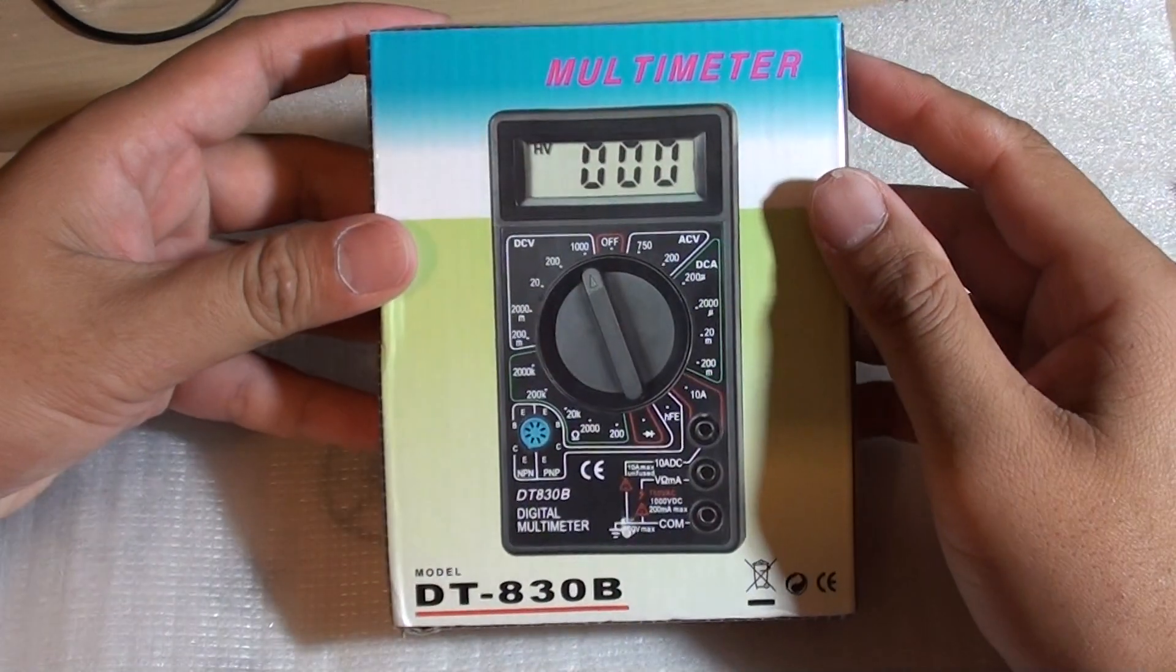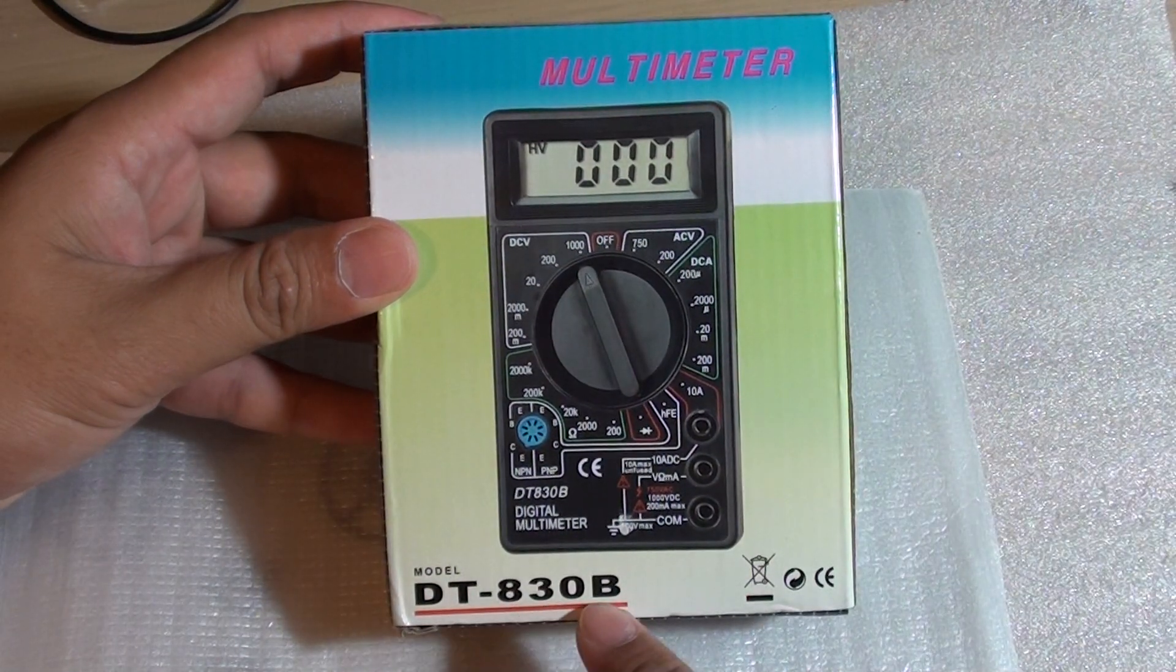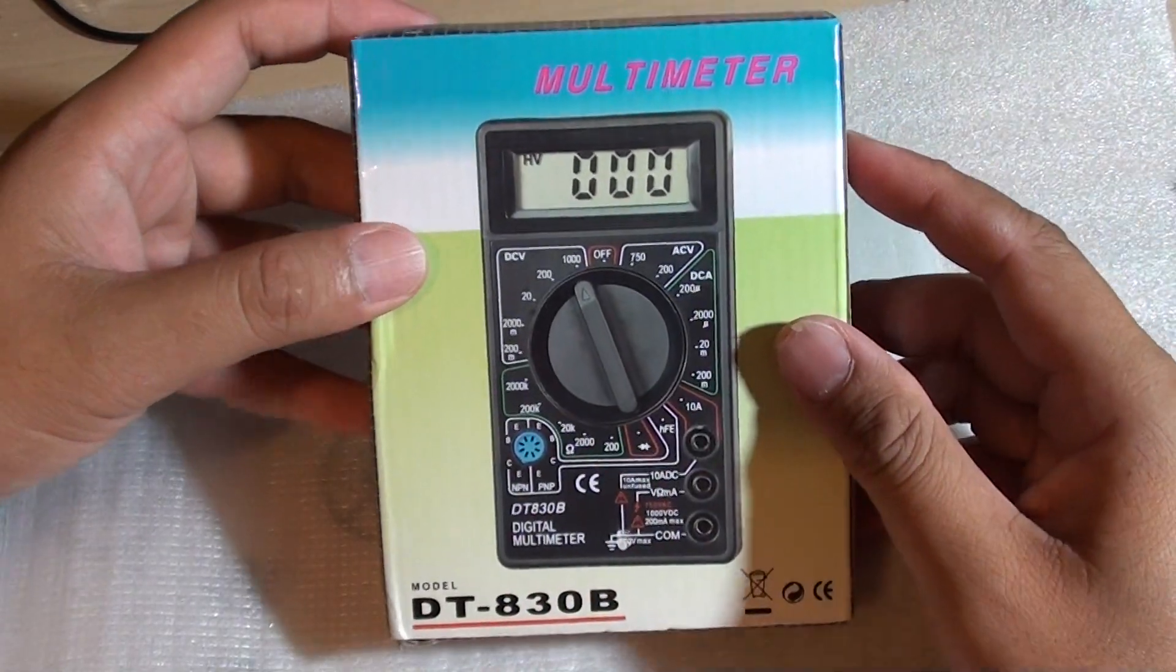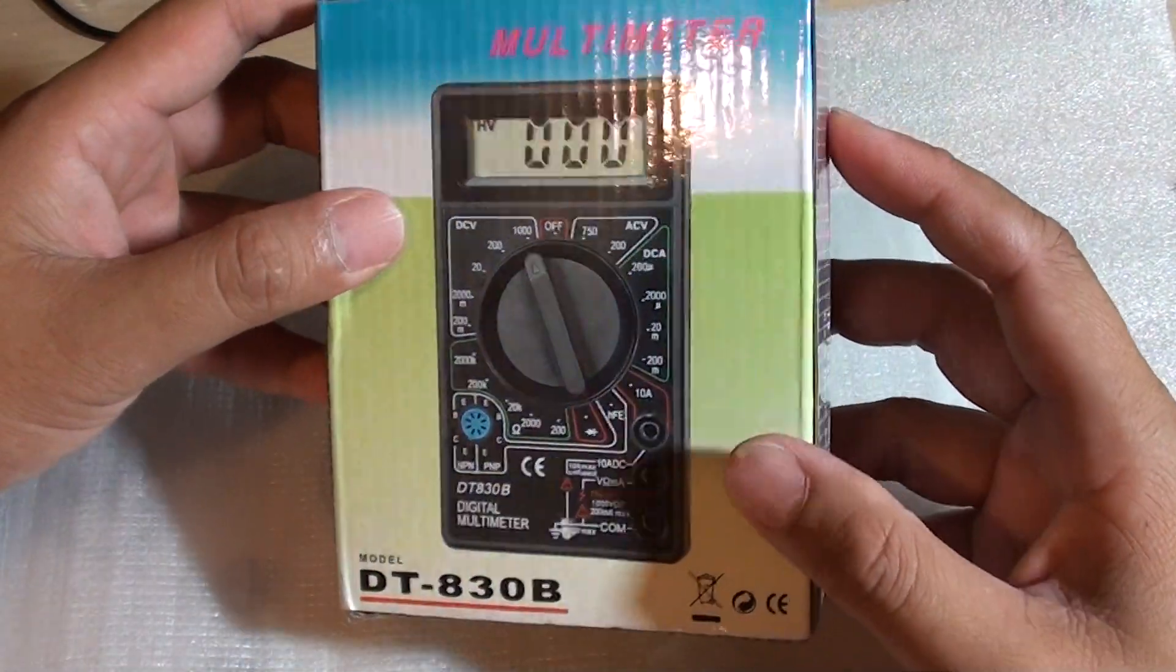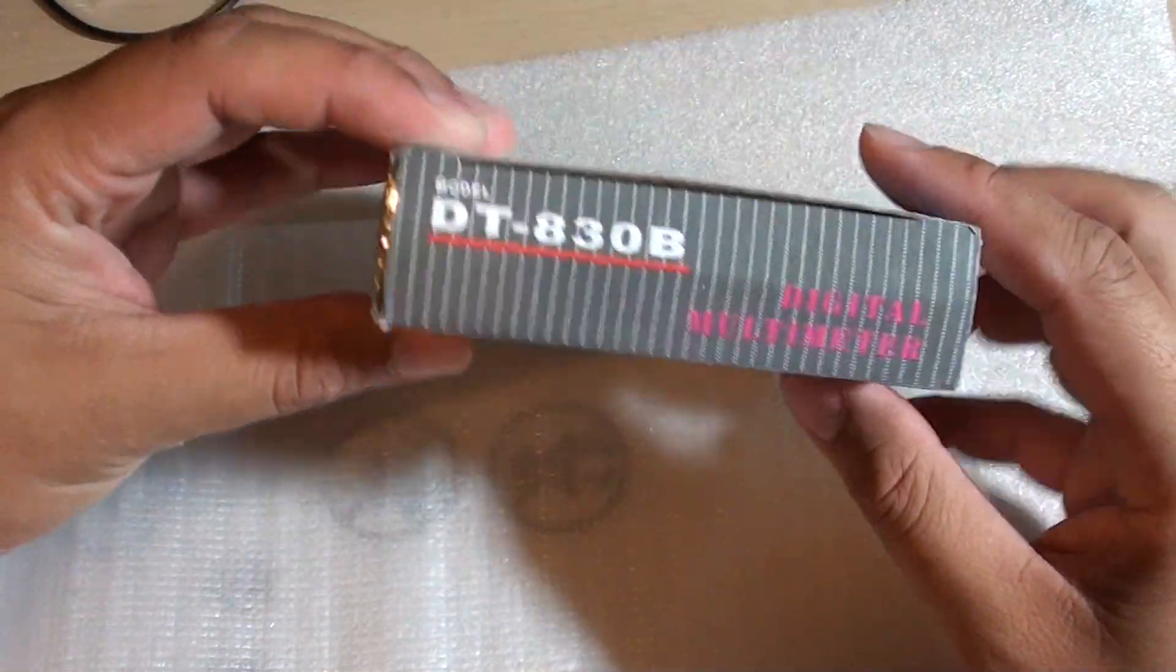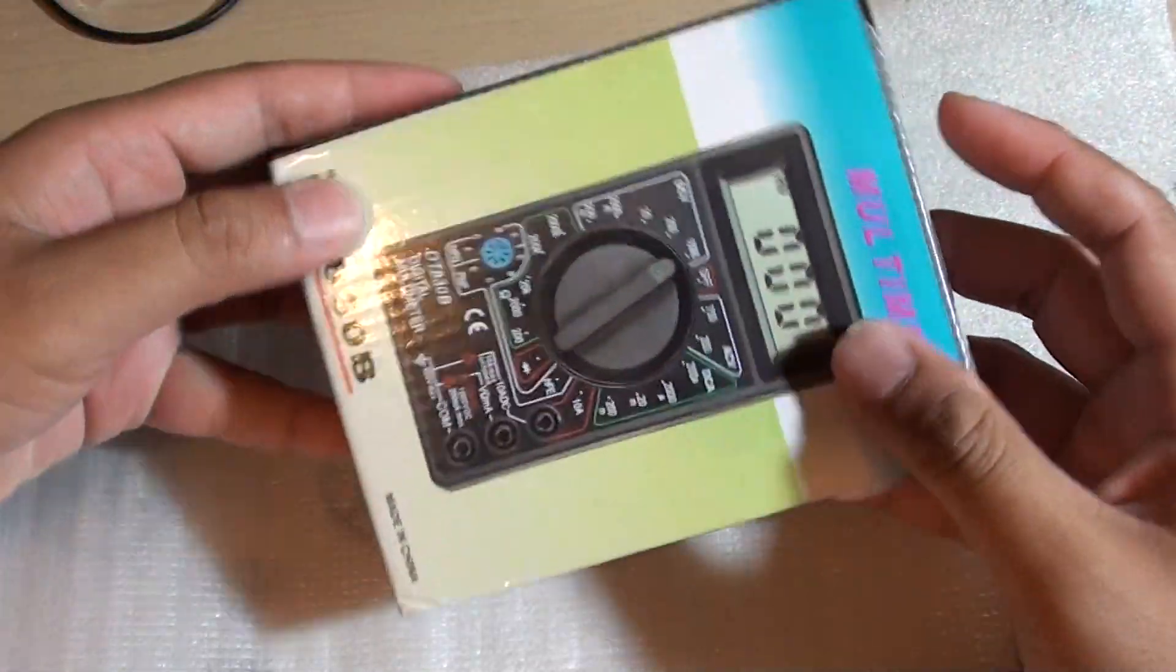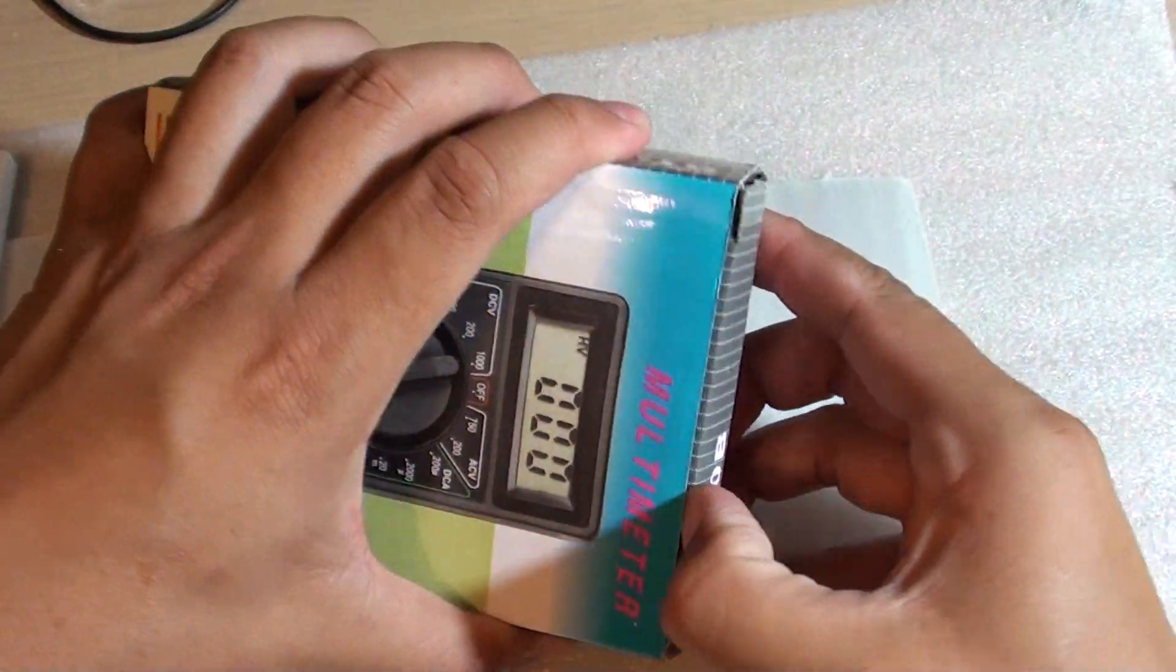What is inside this multimeter box with the model DT830B? If you hit eBay or Amazon, you will see they sell quite a lot of these. These are the cheap ones you can get for around $10. So we will open this box and see what is inside.